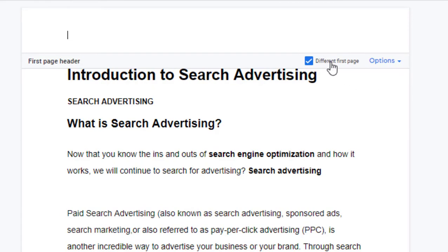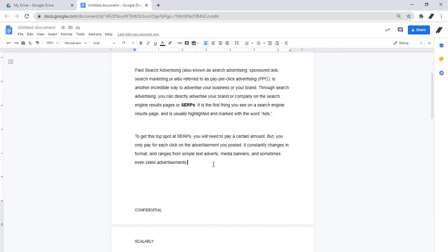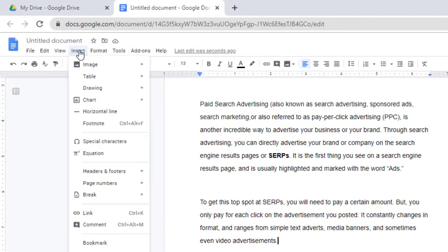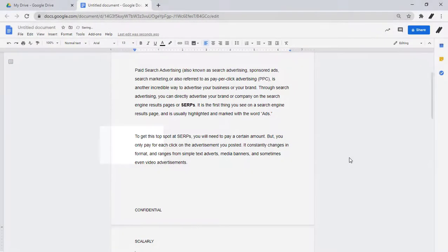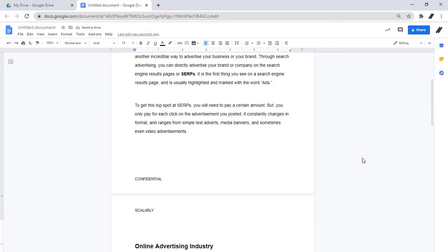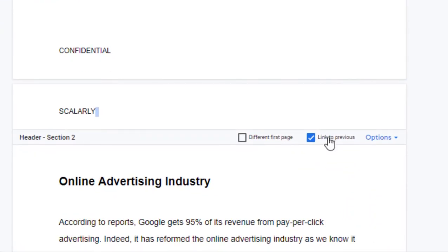If you want to use a different header or footer for a particular section, uncheck Link to Previous. We can see that option if we click on the header and footer. So what we will do is add a section break. We will place the cursor at the end of the text in the section we want to break. Click Insert, Break, and choose either Next Page or Continuous. After enabling the section break, you should see the Link to Previous box as you click on the header and footer. We will uncheck this so that we can use a different header or footer for this particular section.